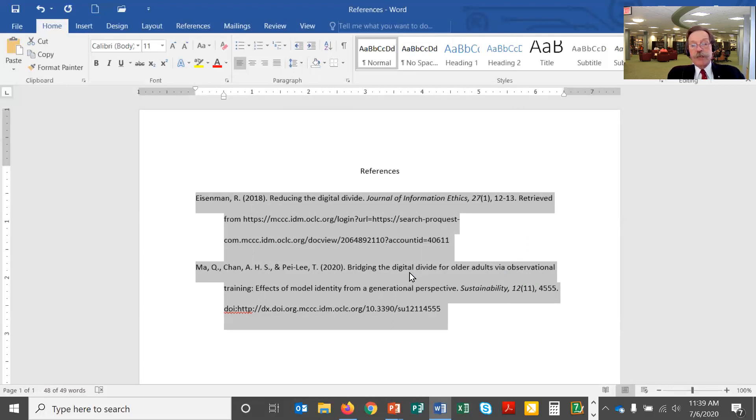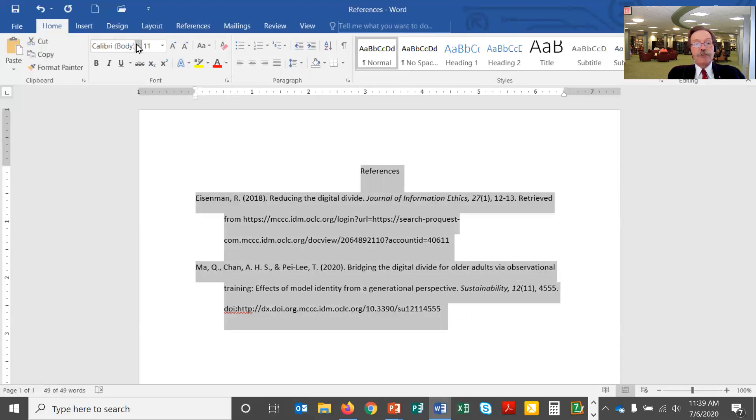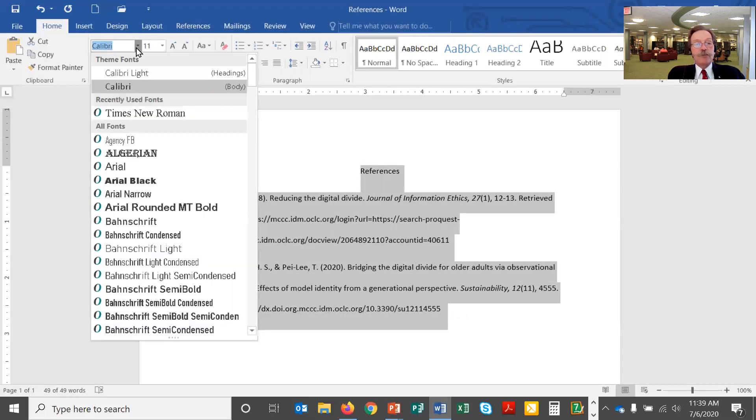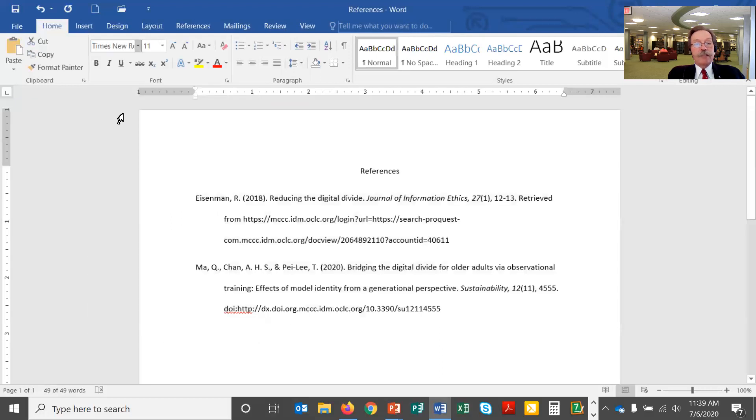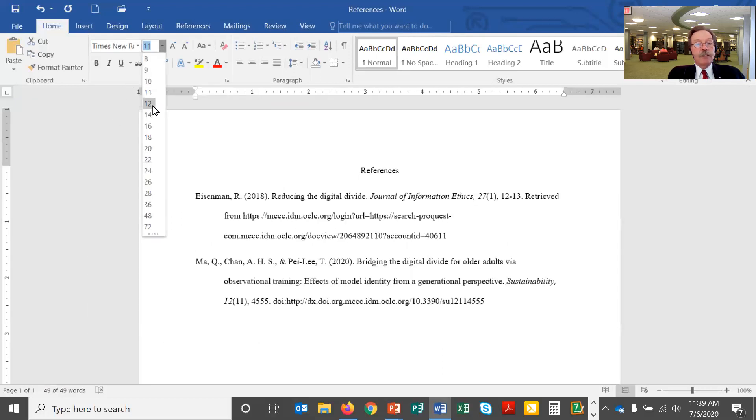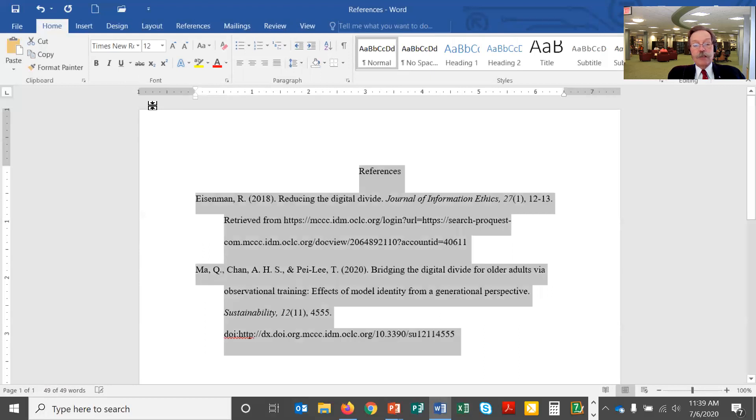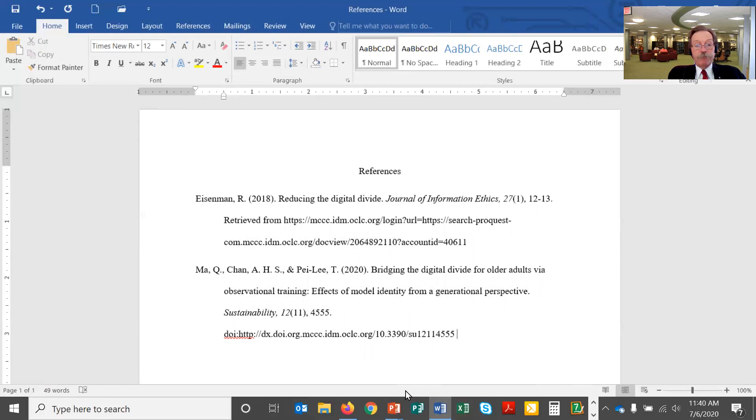Last thing I need to do is make sure I have all the same font style and size. In this case I'm going to use Times New Roman so I'll use the drop down here and set it to Times New Roman. I'll use 12 point, a commonly used font size, and click on 12 point and now I have a properly formatted references page in APA which is now ready to be turned in.